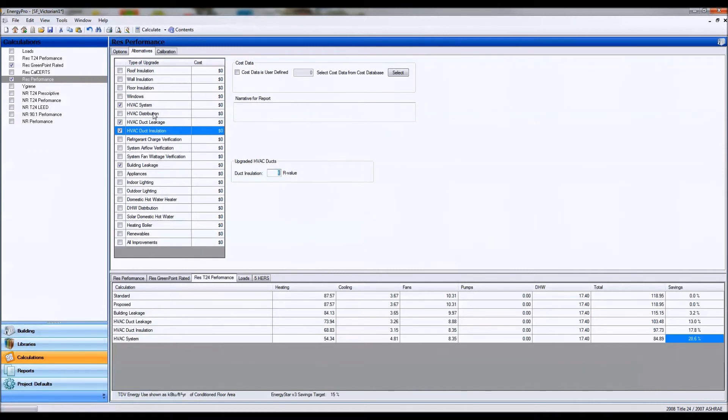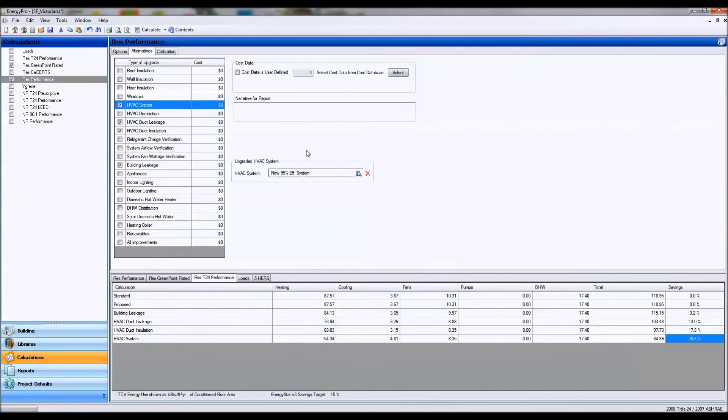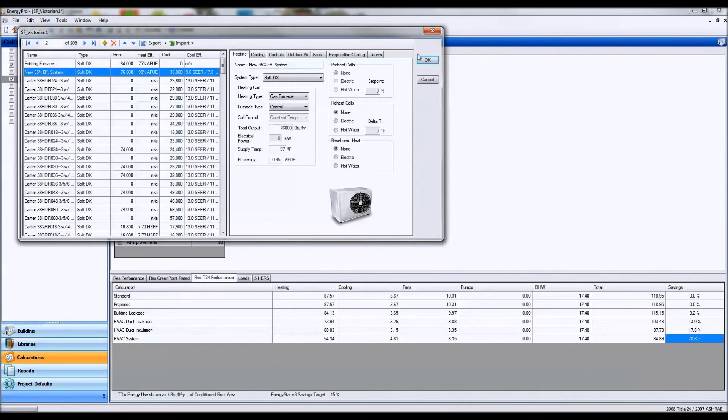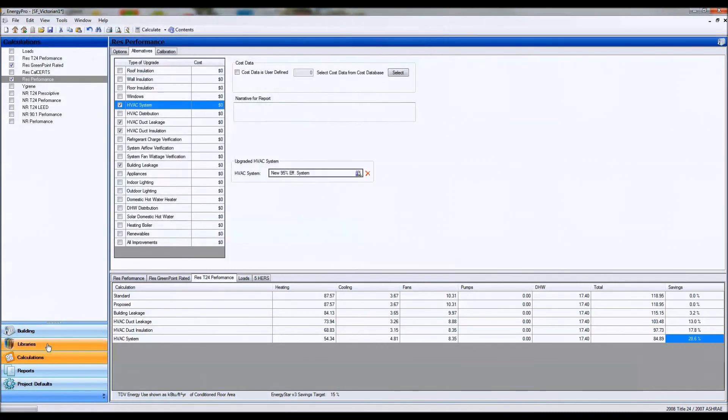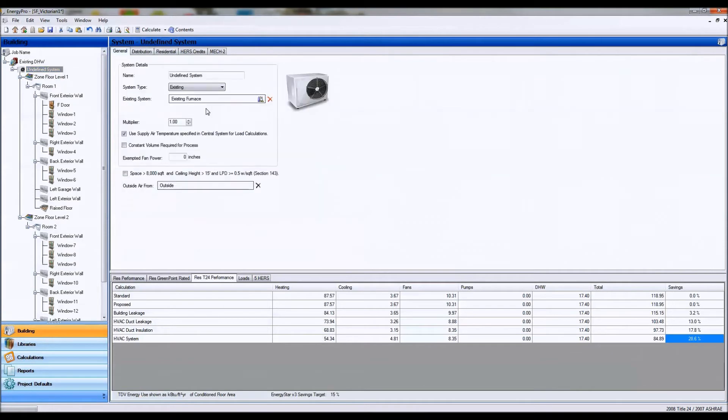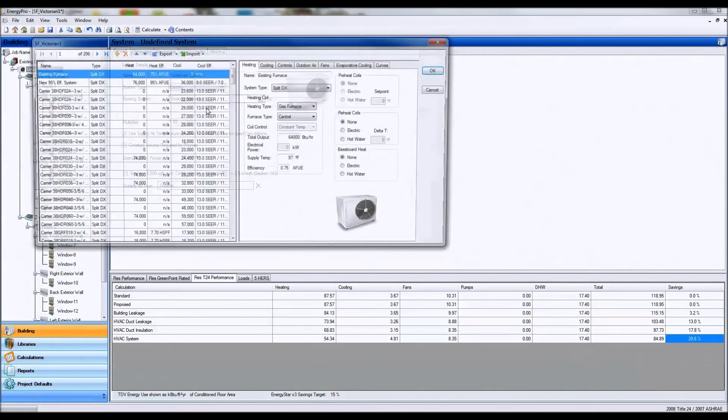And I'm also going to put in a 95% efficient furnace, and that's going from my existing system which is an old 75% efficient furnace.